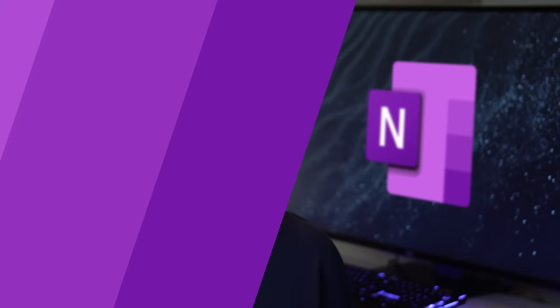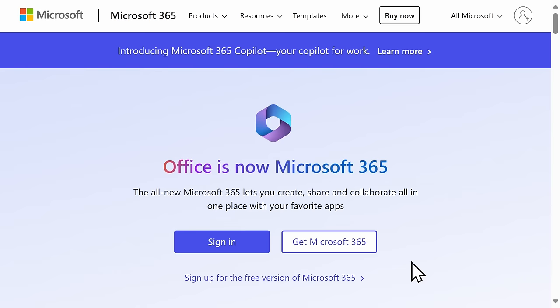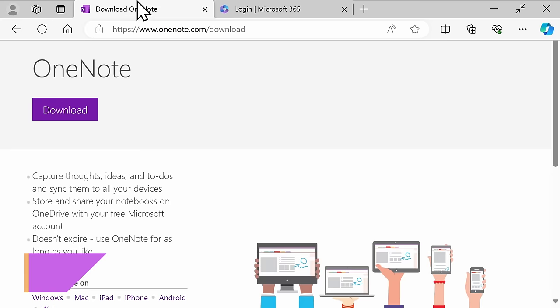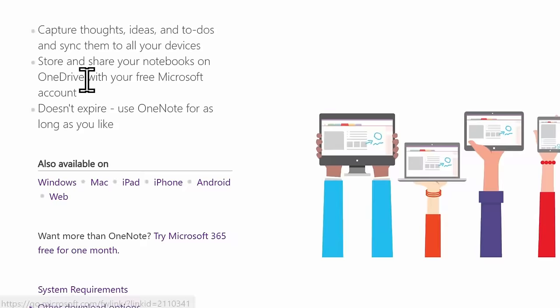There are two different ways you can get OneNote. First, you can head to OneNote.com and use it on the web entirely for free. You can also install the app. You might already have it with Microsoft 365, but if not, you can download it for free at the following address. You can install it on Windows, Mac, as well as your phone. In this video, I'll be using the version that you can install on your PC.